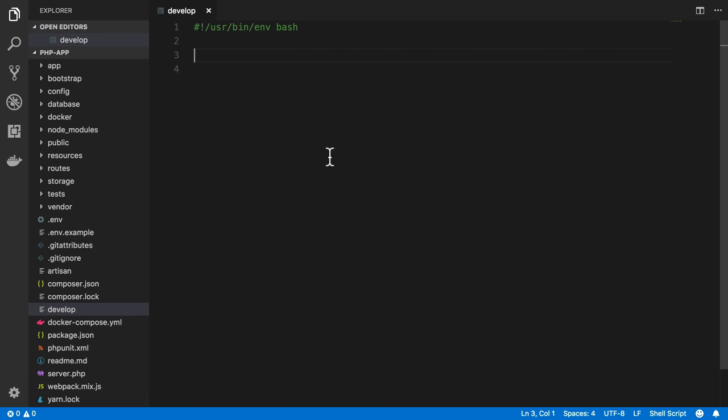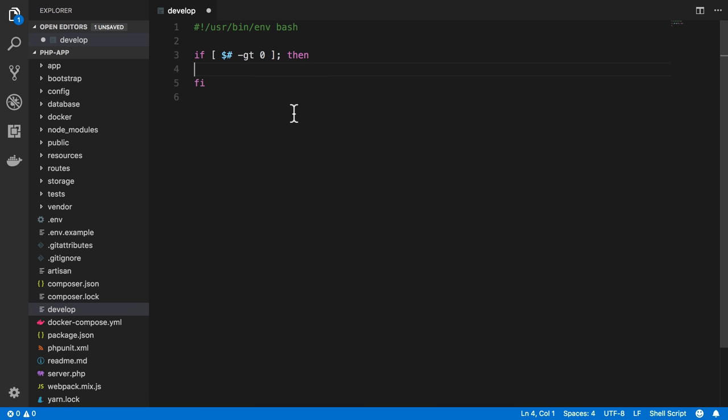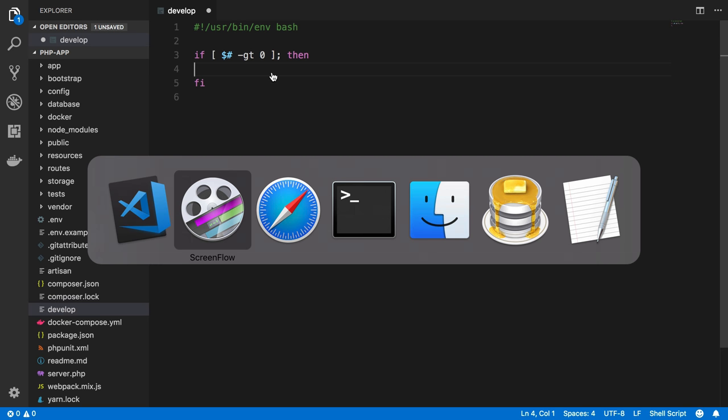So we have our script here, and it does nothing so far. The first thing we want to do is check to see if I pass any commands. So we have an if statement here, and I'll end it with fi. What this is saying is that if the number of parameters or commands or flags passed to this script is greater than zero, then we're going to do something.